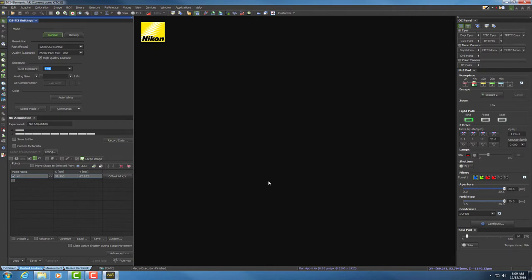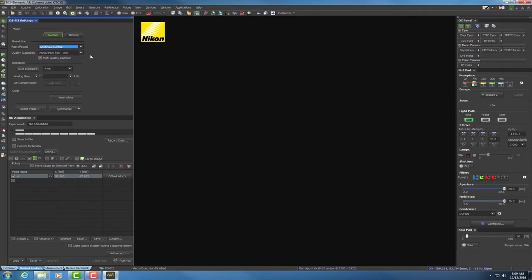First, we're going to look at fast focus in the upper left-hand corner. We want fast focus to be a lower resolution, so we're going to select normal. For quality capture, we want to capture at the highest settings possible, which is 2560 by 1920.